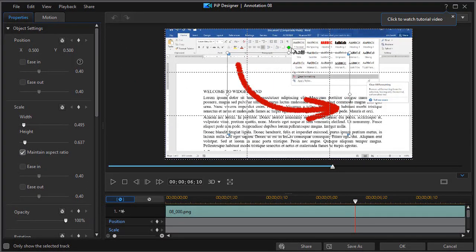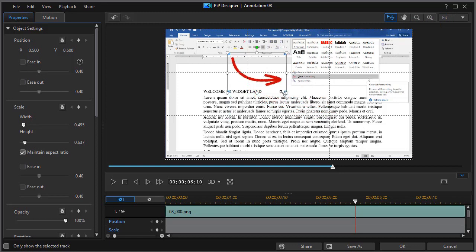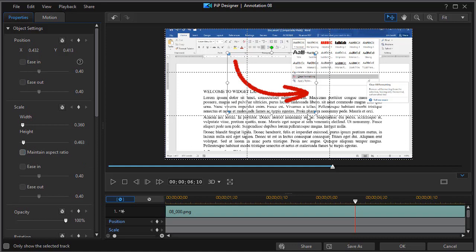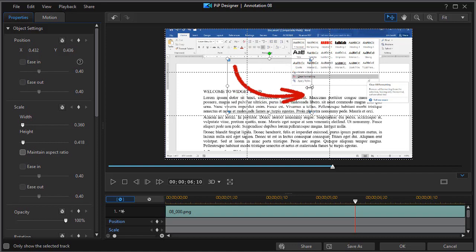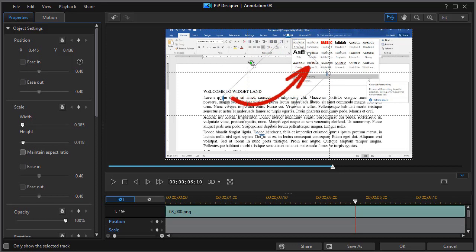And once I'm here, I can control a lot of features. I can control the scale of it. I can resize it. If I turn off Maintain Aspect Ratio on the left side, I can also change the look and feel by making it not exactly the way it was originally designed. I can also rotate it.